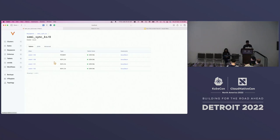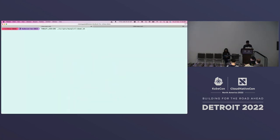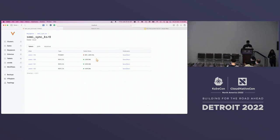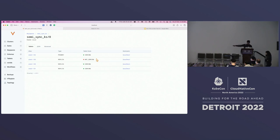In our example we have four tablets, one of which is the primary. If we shut that primary down, we expect VTOrc will be able to make forward progress and promote someone else — because it is safe to do so. And indeed, VTOrc promotes a different tablet — zone 102 — as the primary, and the previous one demotes itself to a replica that is no longer in a serving state.